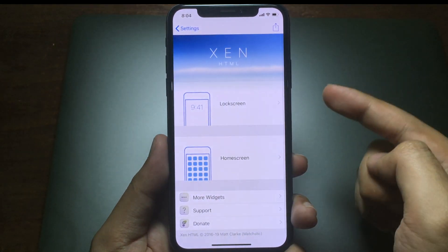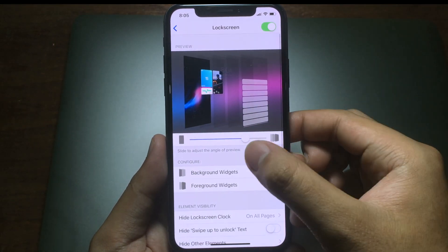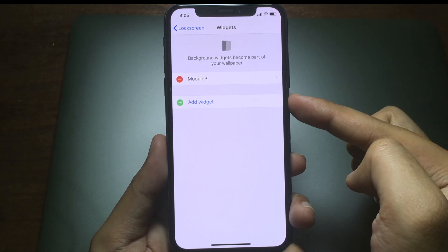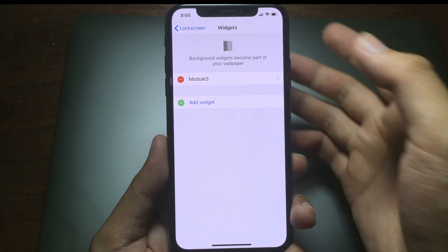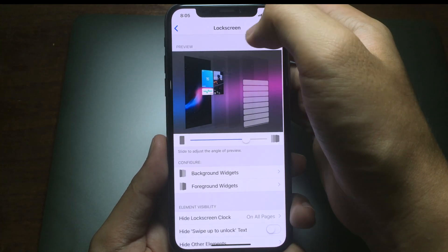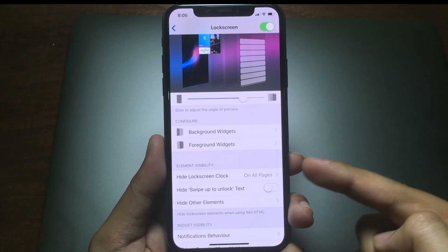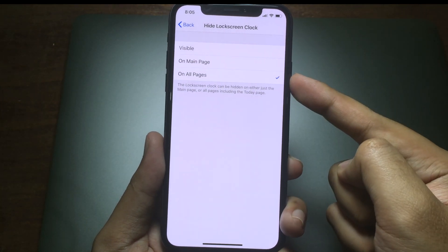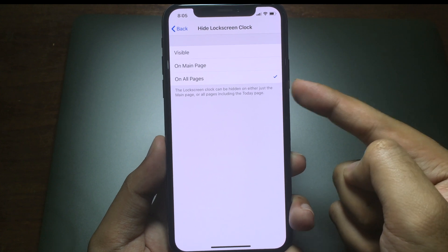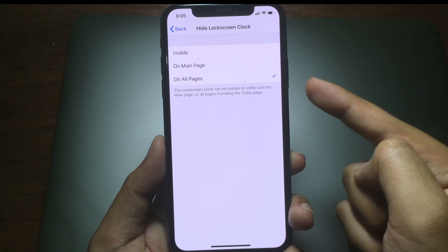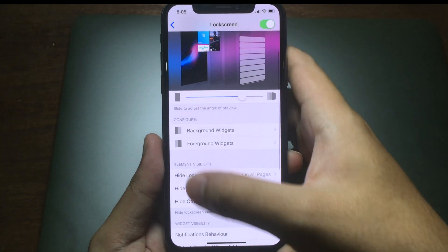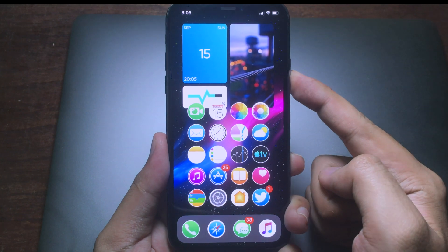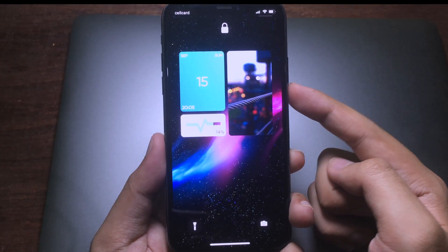You can do the same thing on the lock screen as well. Go to Background Widgets and Add Widget — same process. Make sure you hide the lock screen clock as well, and then you can check all pages so it will hide the clock on the lock screen.